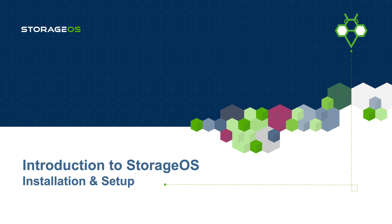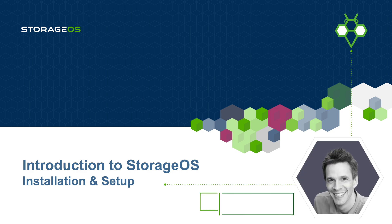Hello and welcome to this video, Introduction to StorageOS, Installation and Setup, with myself, James Spurrin, Product Evangelist for StorageOS.